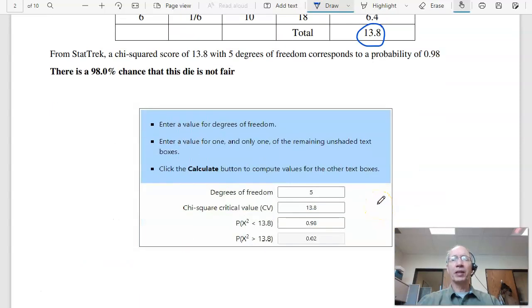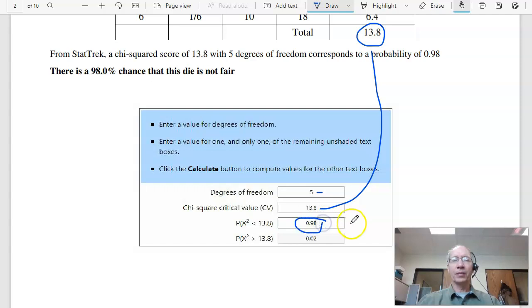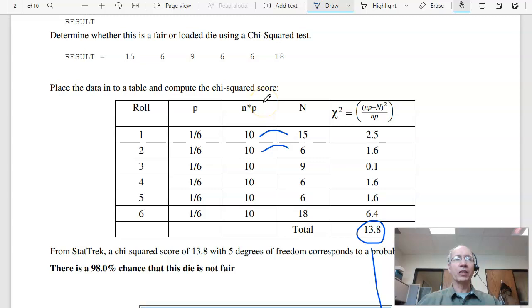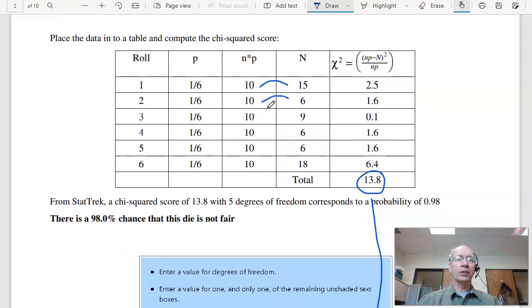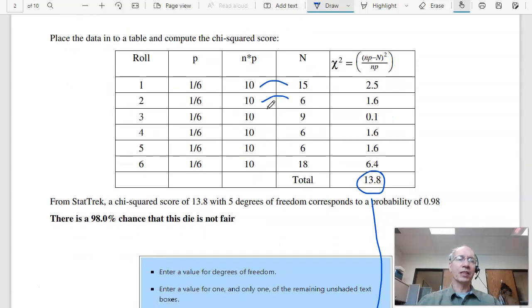To convert that to a probability, go back to StatTrack. With six bins meaning five degrees of freedom, my chi-squared score is 13.8. The probability is 0.98 — that says there's a 98% chance this is not a fair die. The data is not consistent with my distribution. So that's one way to pick up a loaded die: if you loaded it too much, you can tell. If I only loaded about 10%, I'd have a real hard time detecting it.